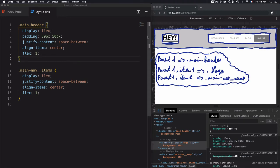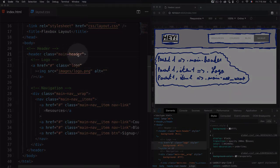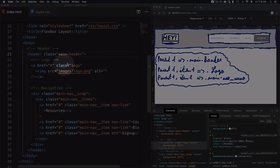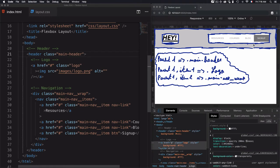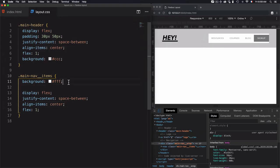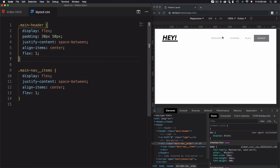To summarize the structure: we have parent one, which is the header with the main-header selector. Parent one item one is the logo, and parent one item two is the navigation. This is how we structure parent and items using Flexbox. We can also have another parent within the parent — parent two is the navigation, and its items are the links. Now all of that is aligned: the logo is aligned with the navigation, the items are horizontally aligned, and the button too.